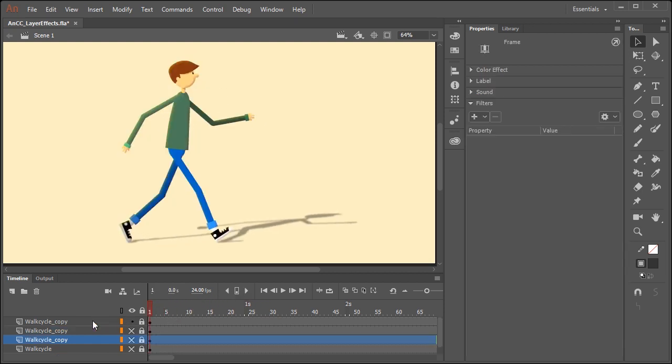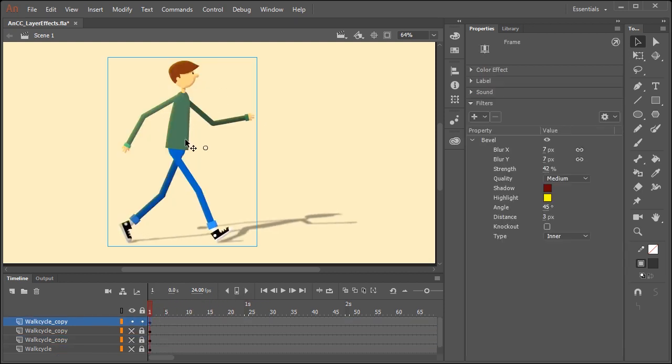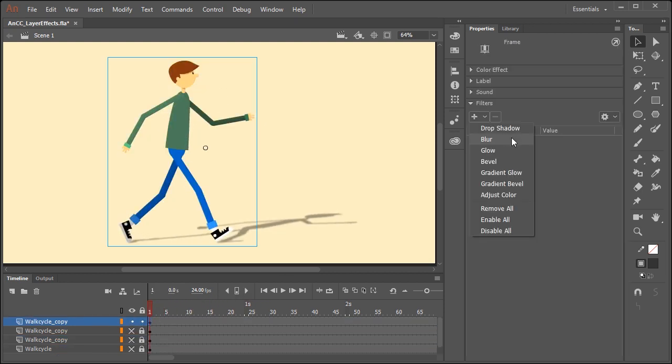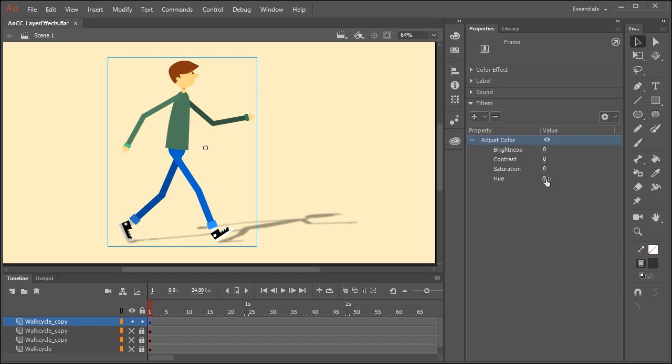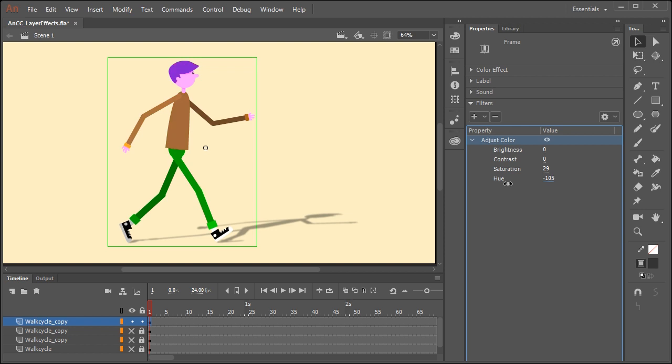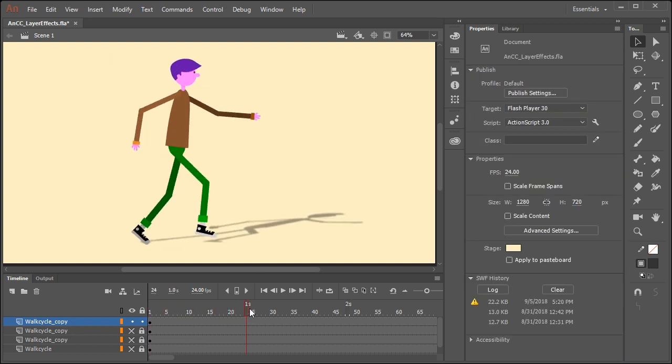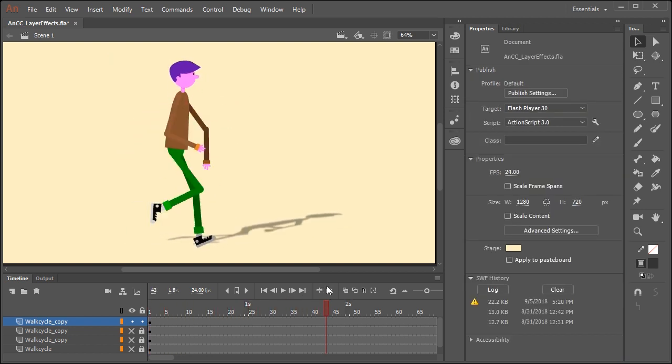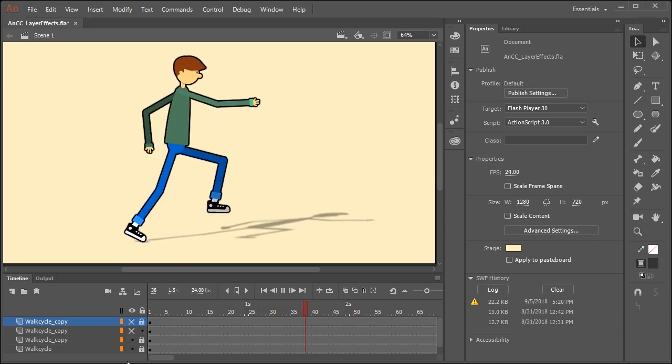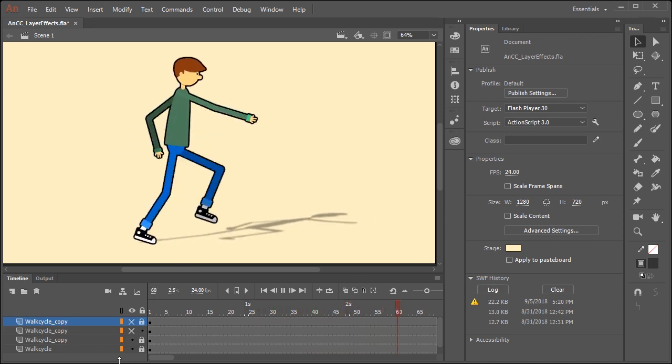And to show you just one more cool effect, I'm going to select adjust color. And by adjusting some of these values for saturation and hue, we can completely change the look of our character. And those are just some of the things you can do using frame effects in Adobe Animate CC.